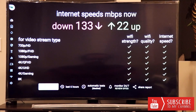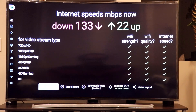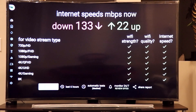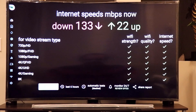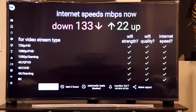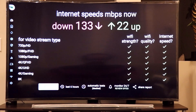This is why this app is useful — it shows you what your Fire Stick is actually getting. At 133 Mbps download, the app shows what kind of content you can play: 720p, Full HD, Full HD gaming, 4K, 4K gaming, and even 8K. So I can still play 8K content on my Fire Stick at that download speed.